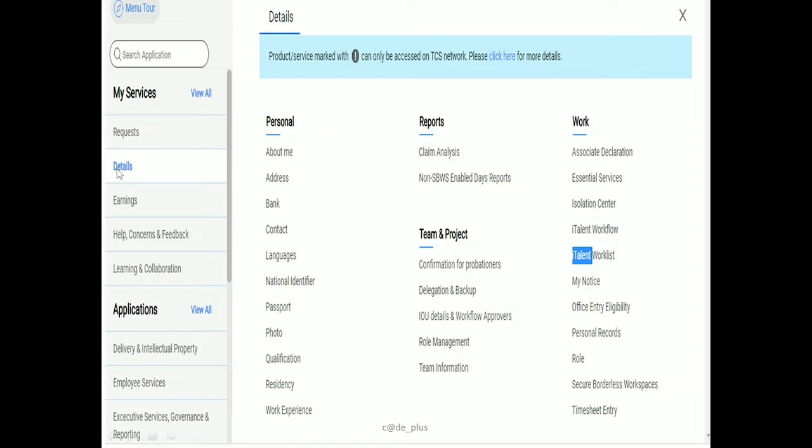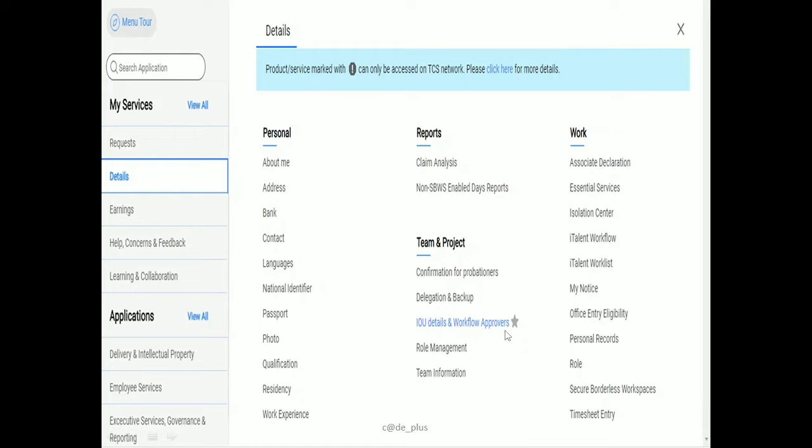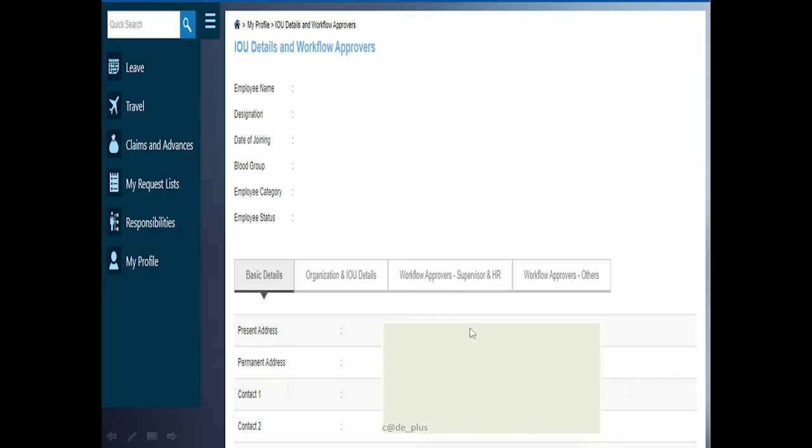Click on the Details option. On the right side, you'll see Team and Project. In Team and Project, there are options for My Details and Workflow Approvers. Select this option.